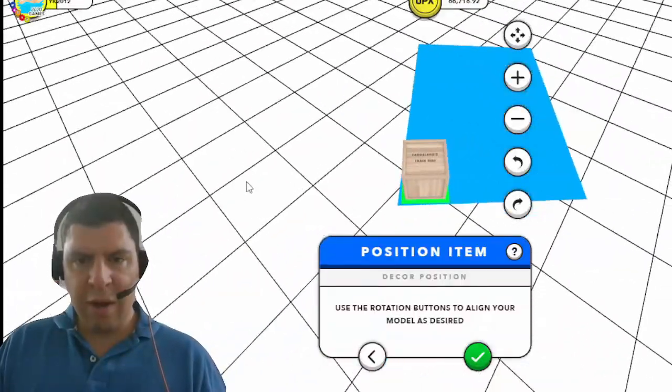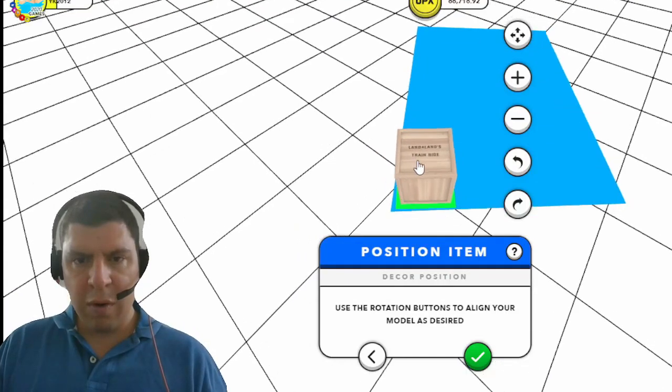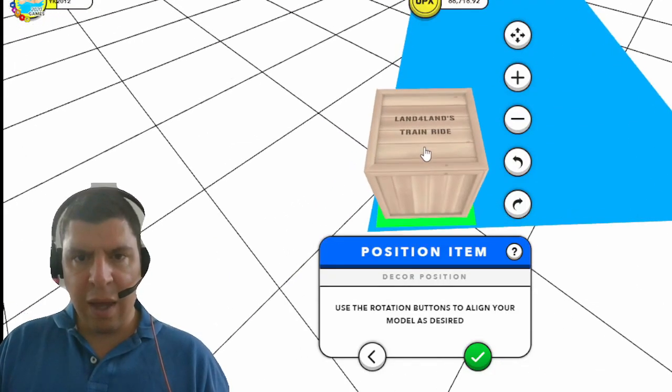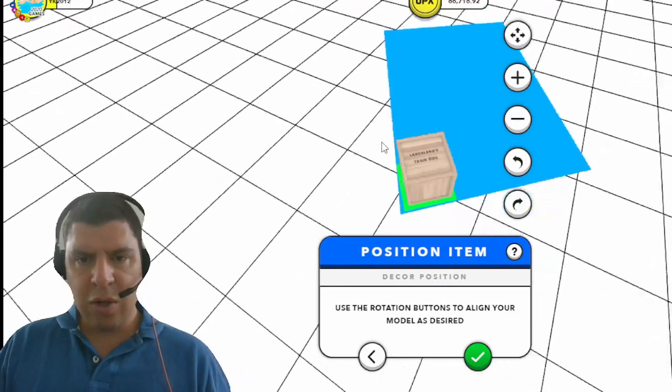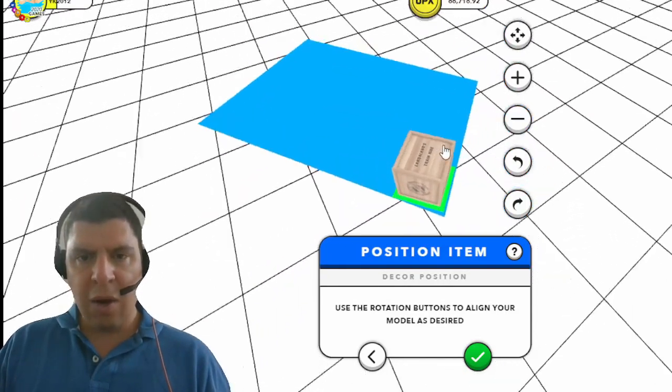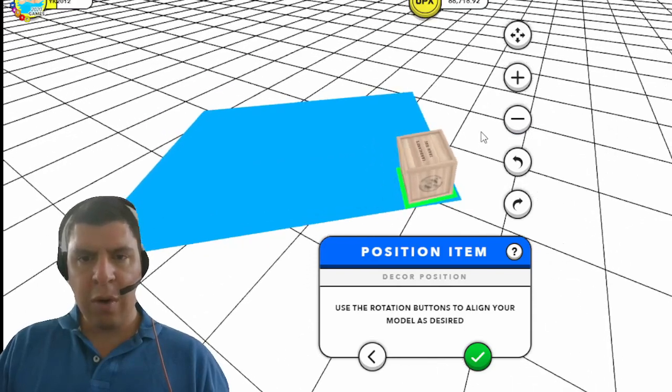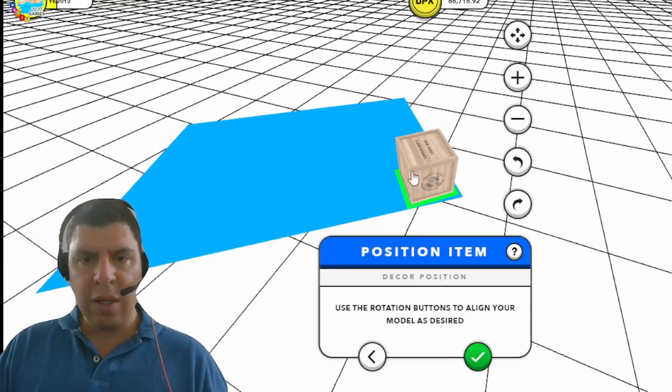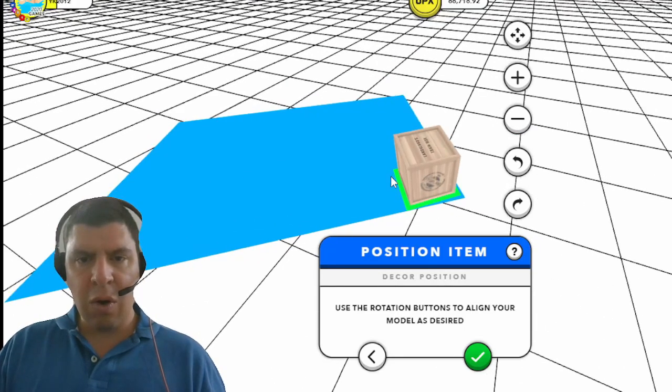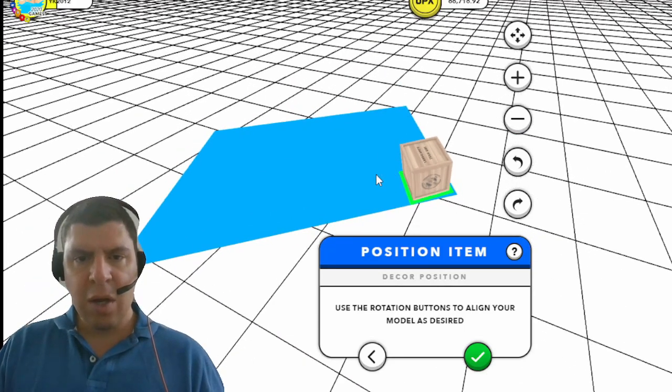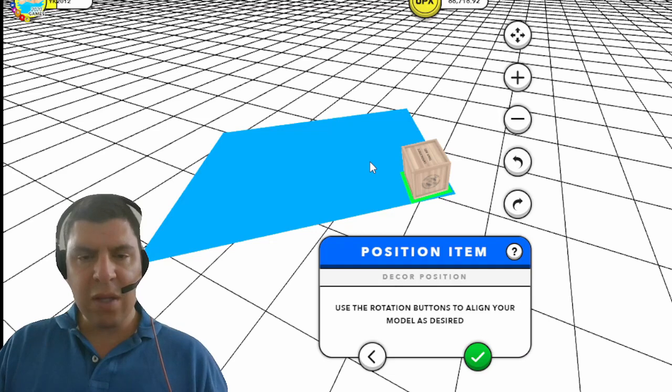We can see here that I have pulled over a Lanfor Land Train Ride structure ornament. All of the structure ornaments are stored in these crates and these crates are all the same size regardless of the size of the structure that you have.